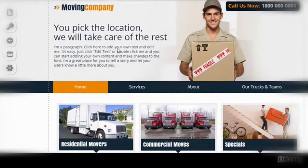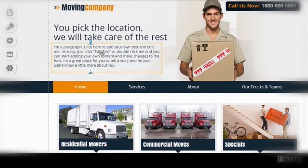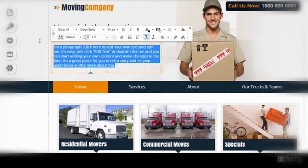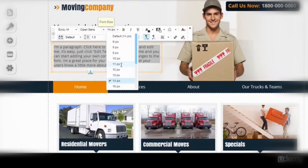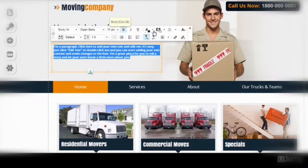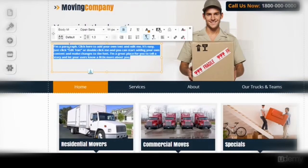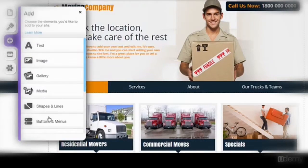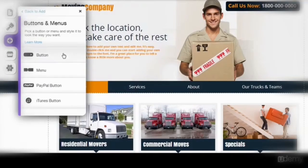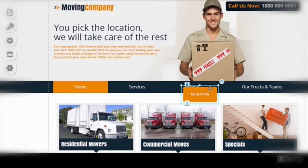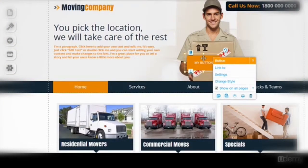Step 2: We edit existing elements and add new elements. For example, we can edit this text easily — it's like in Microsoft Word. We simply use this control panel to make the font smaller, make it bold, and change the color. We can also add a button like so, and then drag it to any position we like.